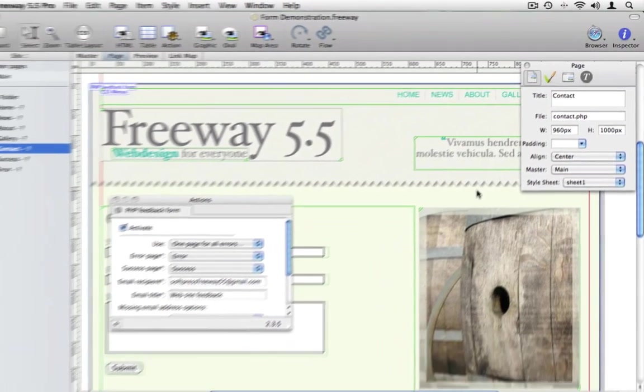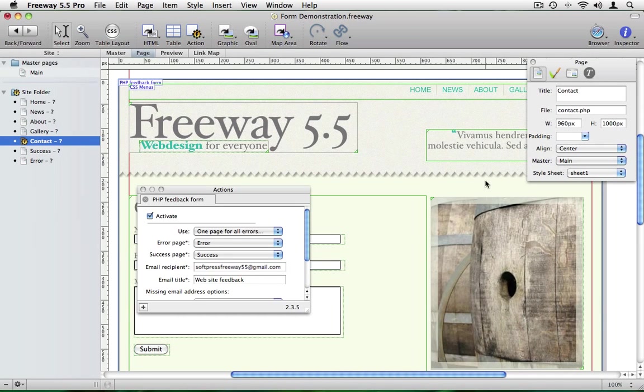We can't preview this page locally, it will need to be viewed through a web server running PHP.